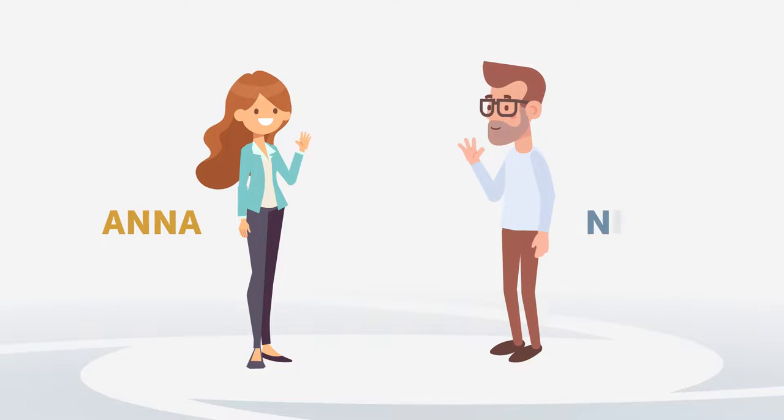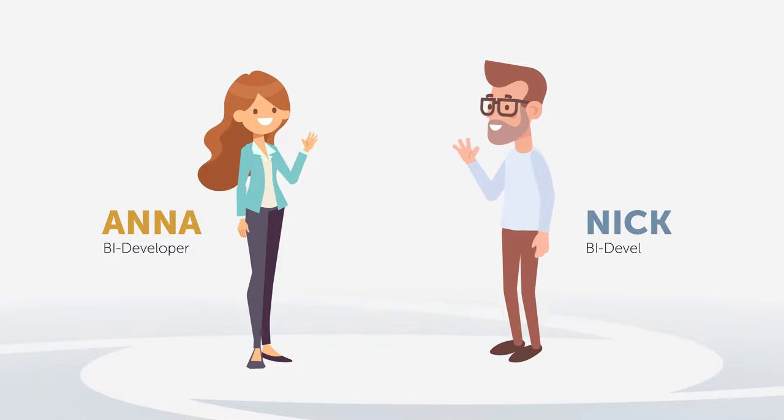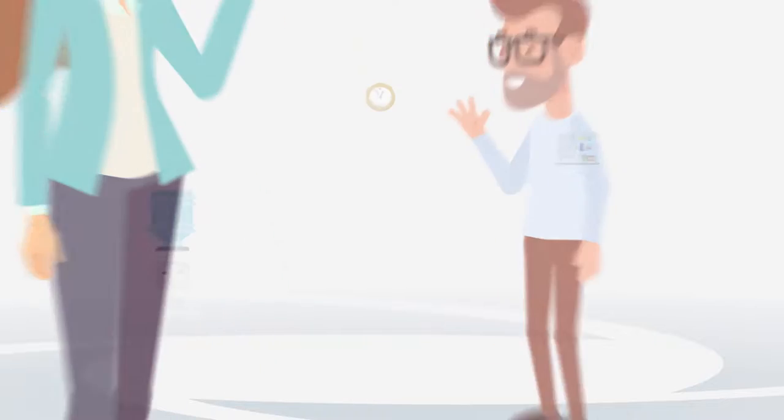This is Anna and Nick, both are SAP BI developers in a large financial corporation.